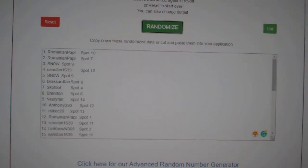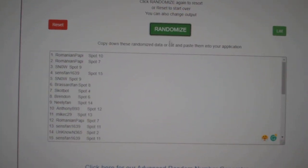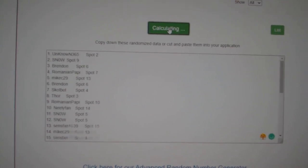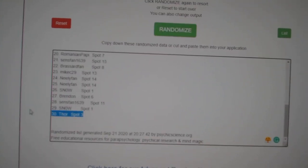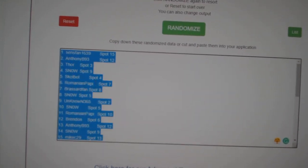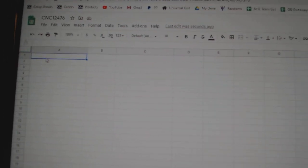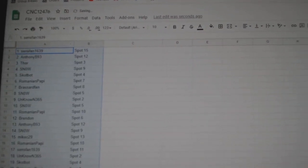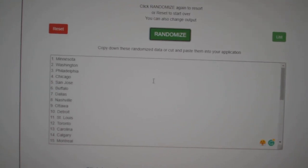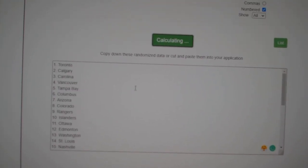Team Random C&C group break number 12,476, three times, starting with all the names. One, two, three. Copy, paste, and the teams. One, two, three.